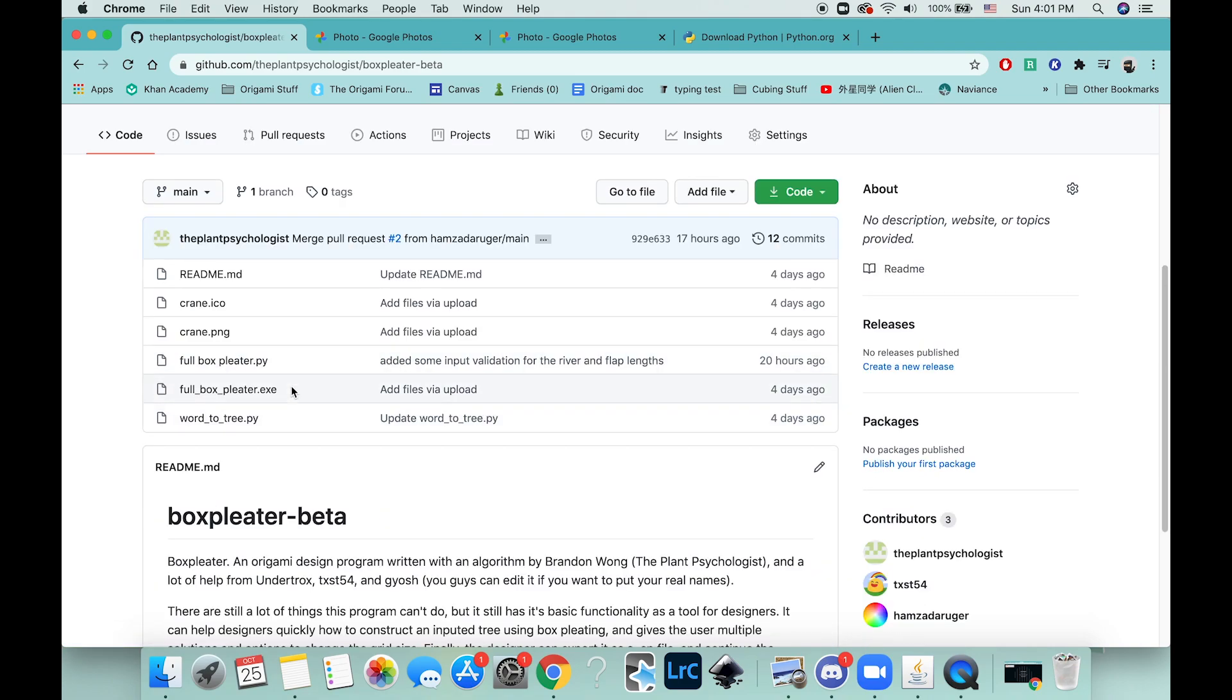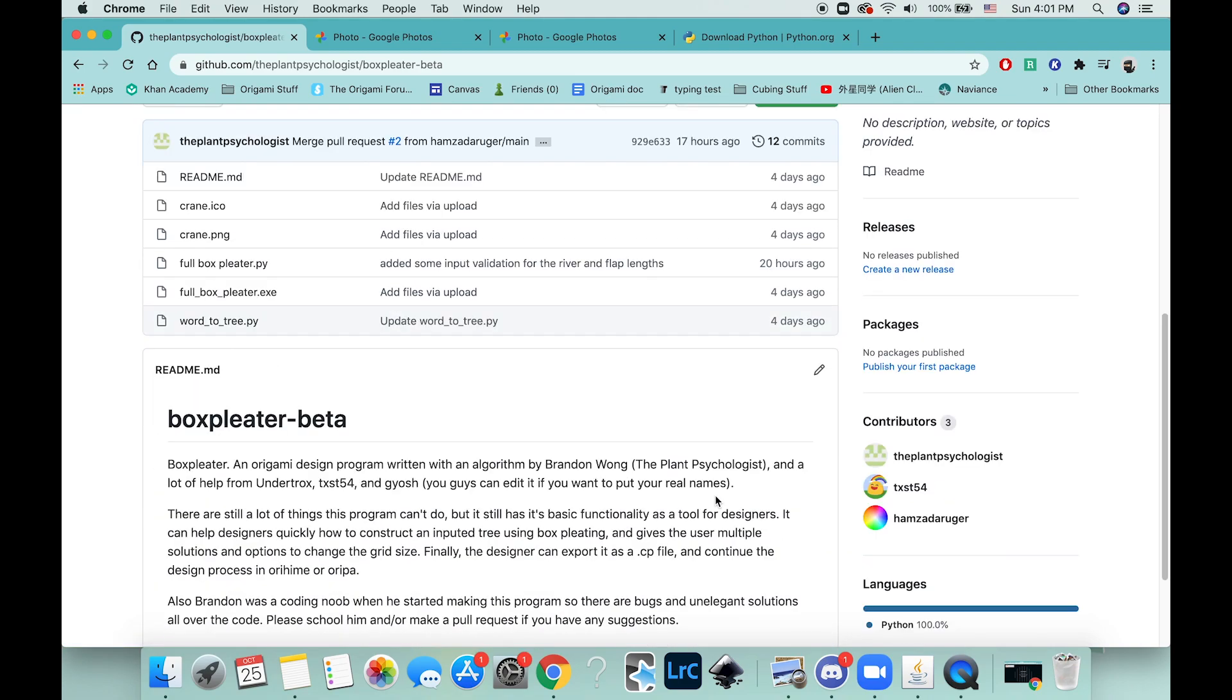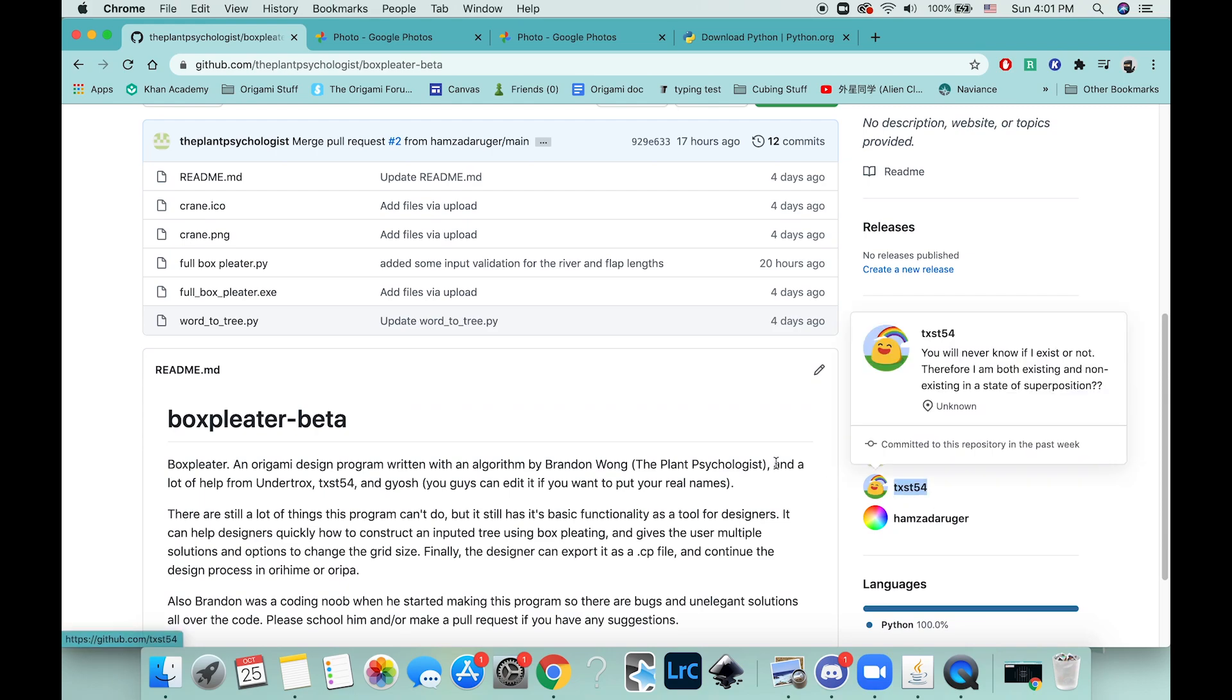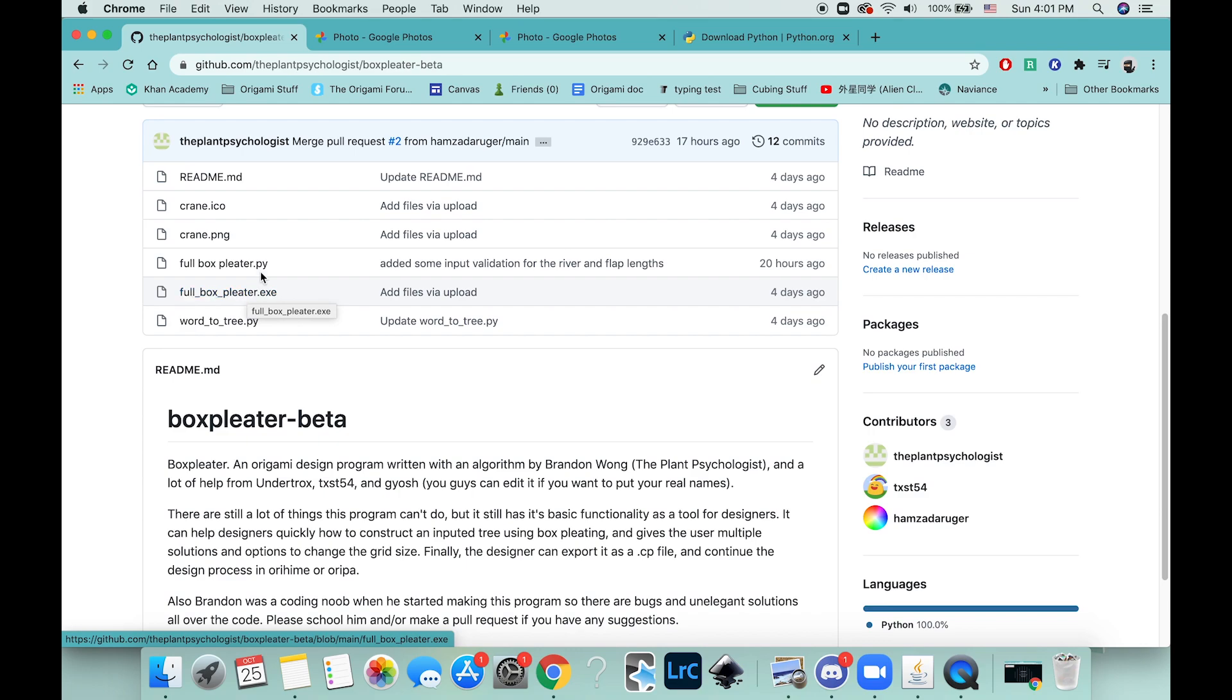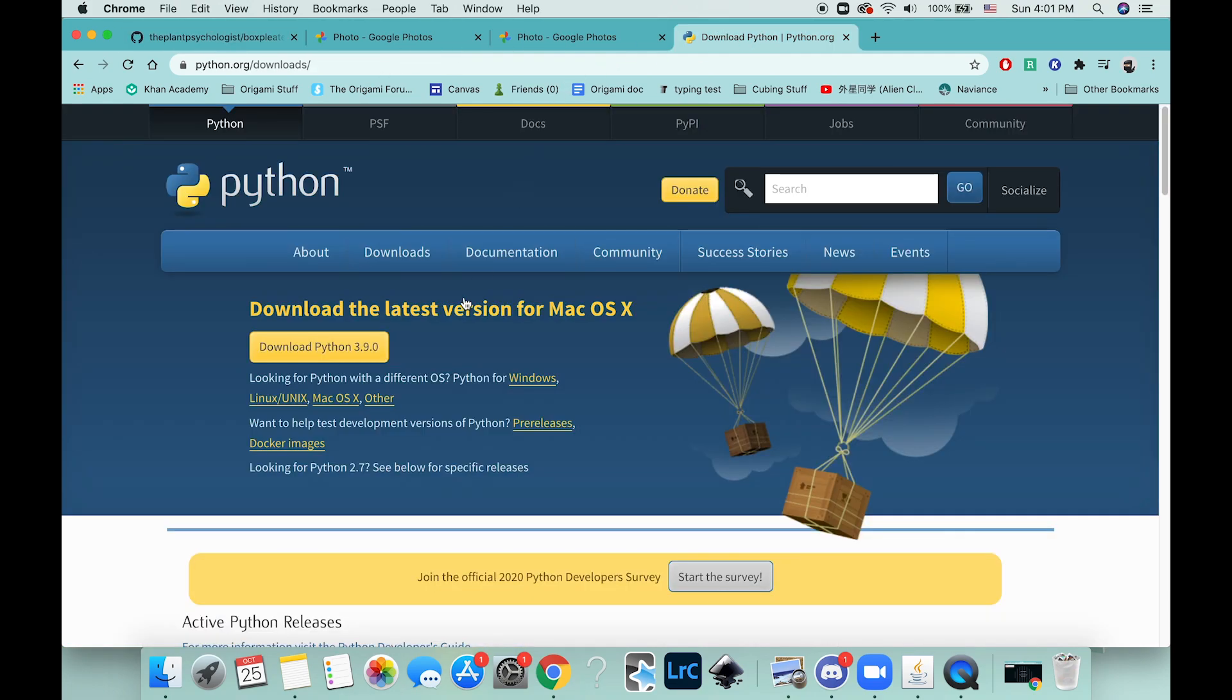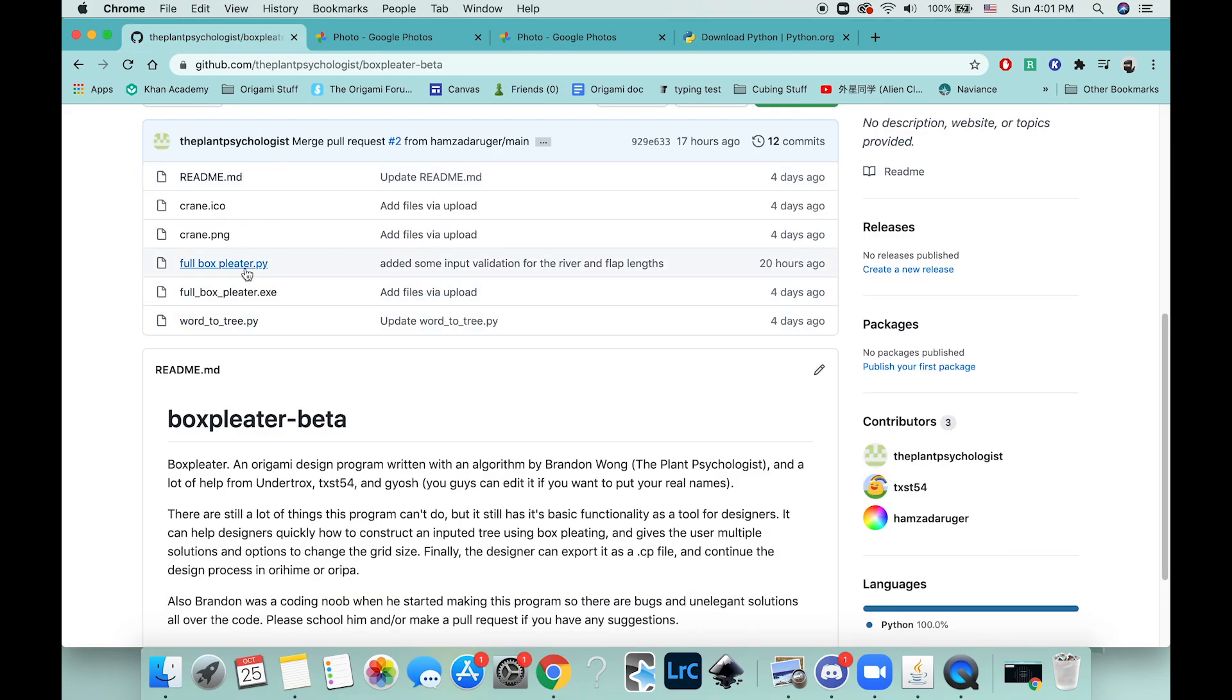If you're on Windows you can just run the exe that was made by this guy txt—he helped me out. If you are on Mac you can download Python and then just open up this .py file here.